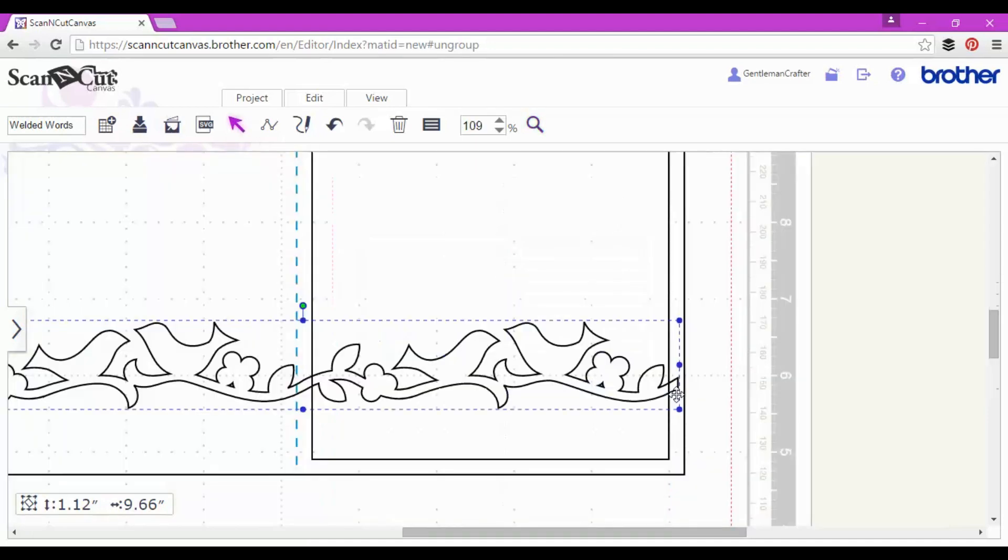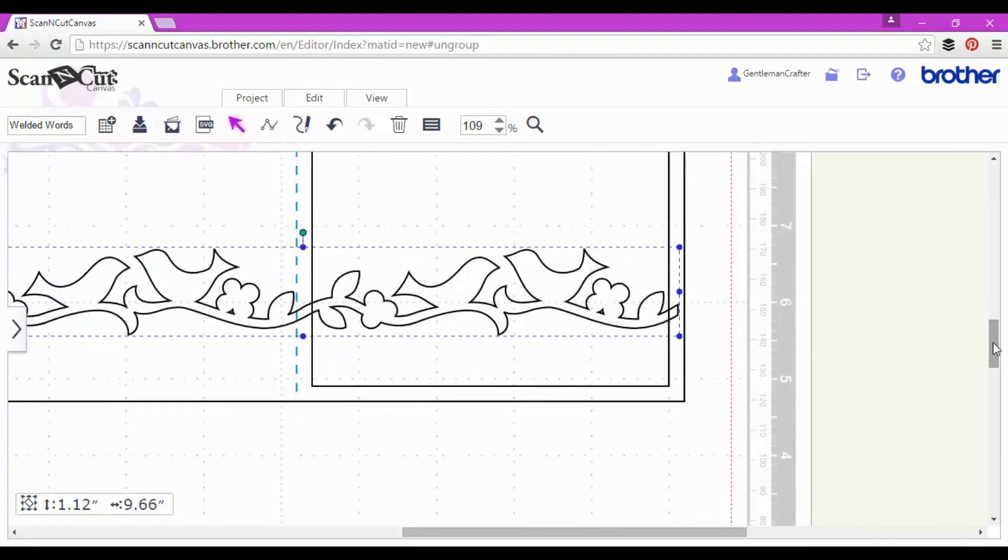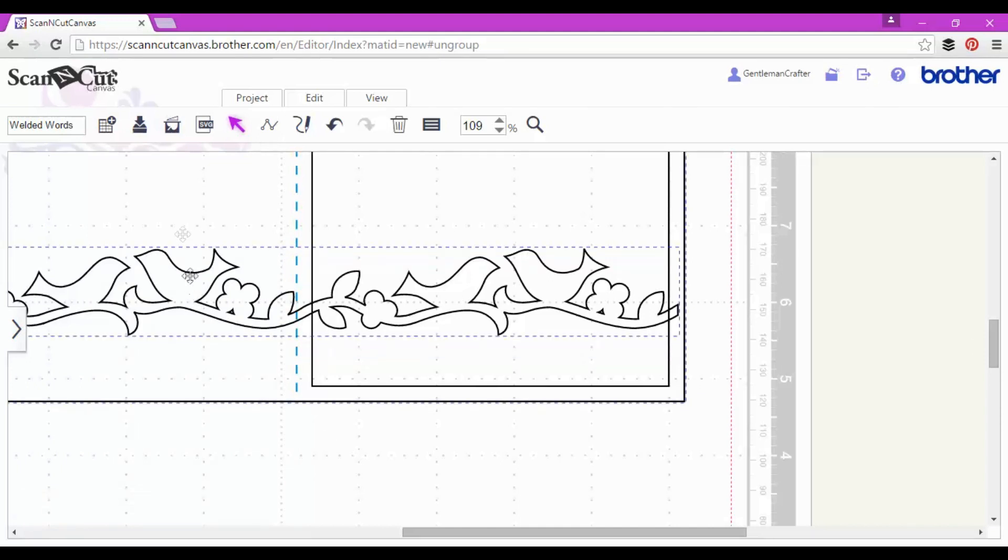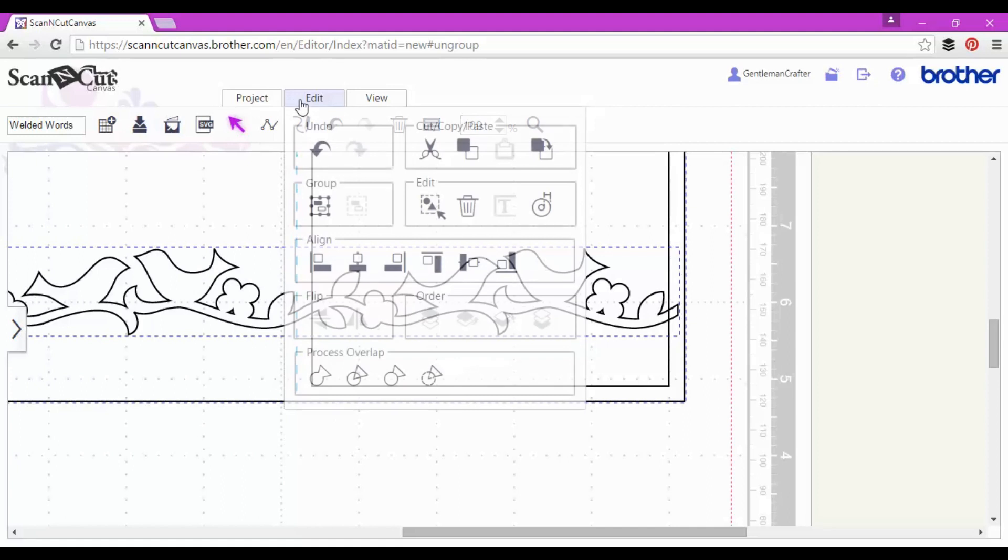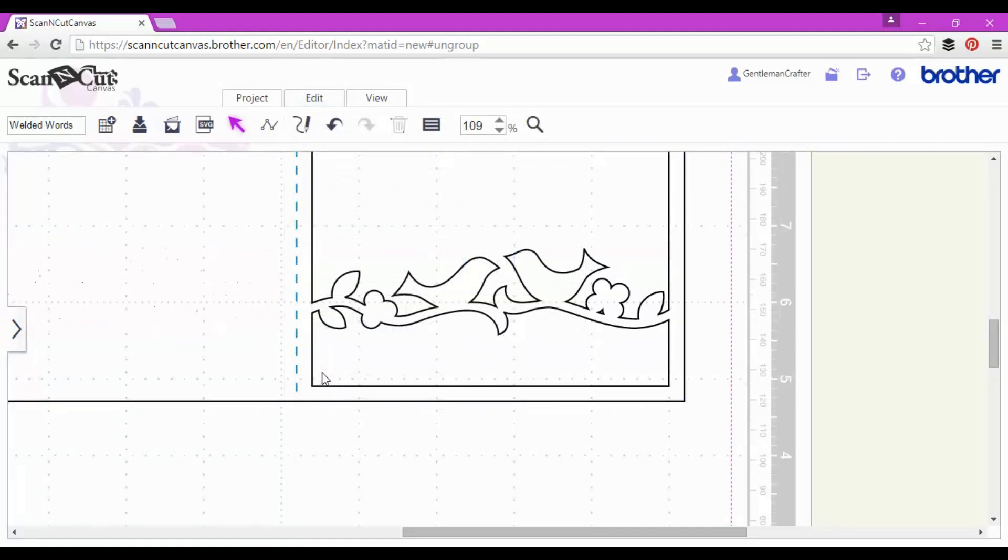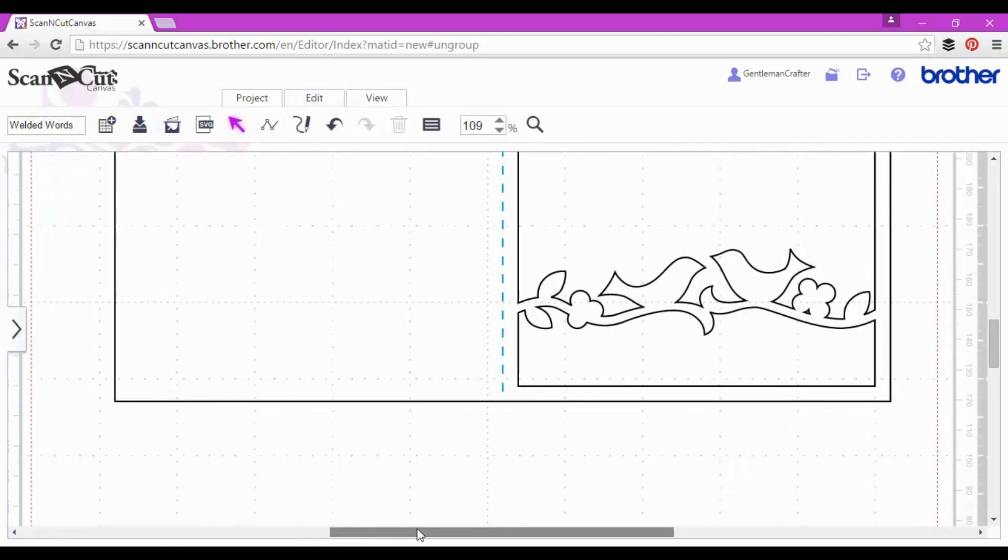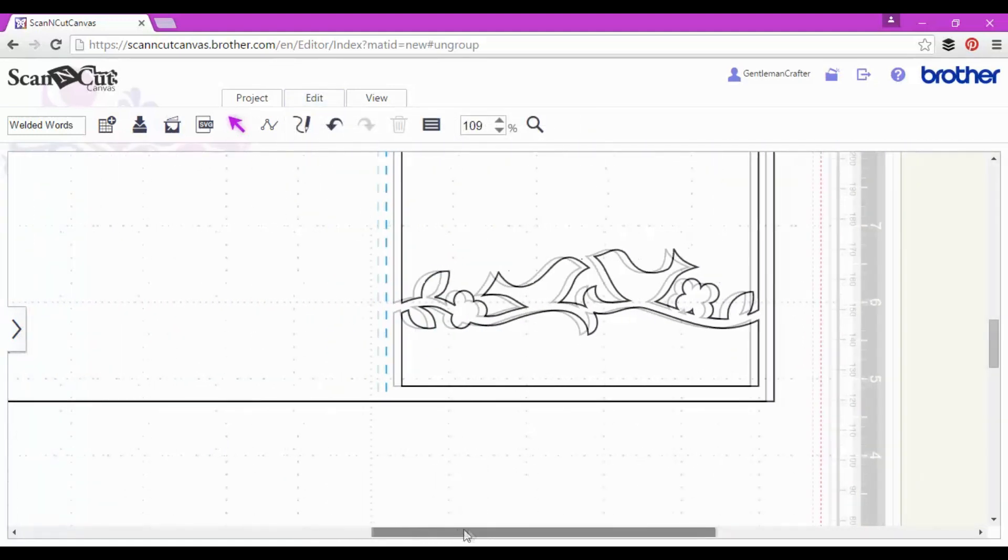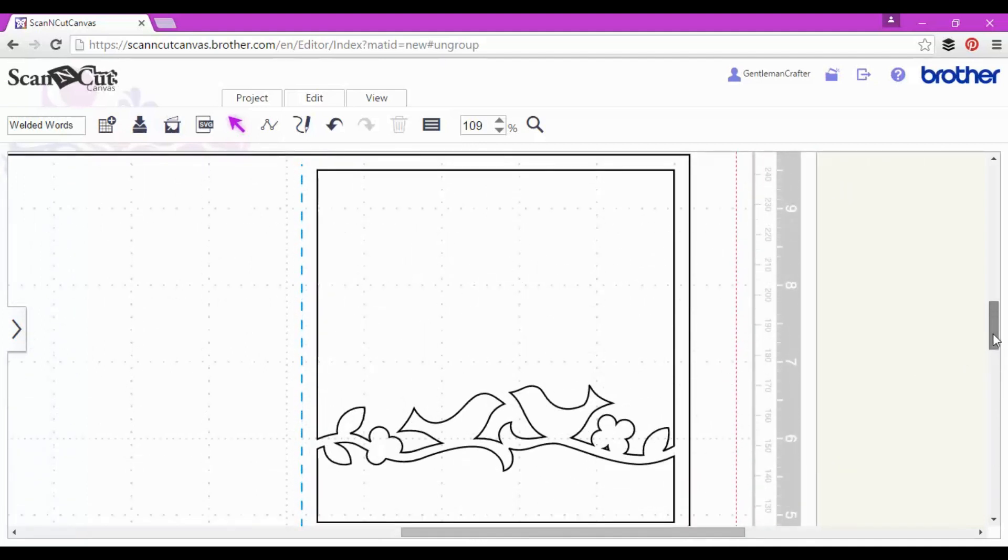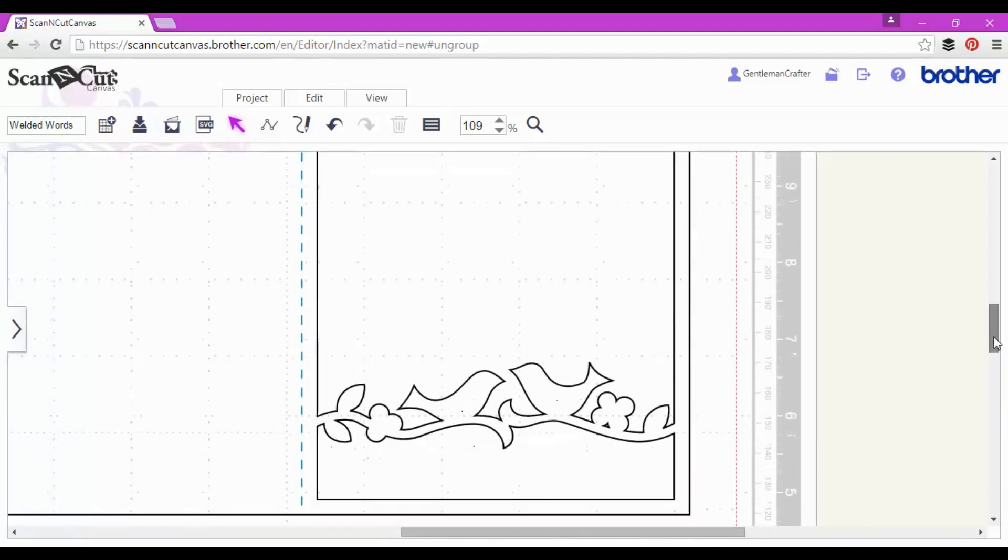So again, I just make sure by zooming in that everything is where I need it to be. Select the card base and the border, and then use my weld function. And there we go, a fantastic little birdy pair, little lovebirds in the middle of that square aperture.